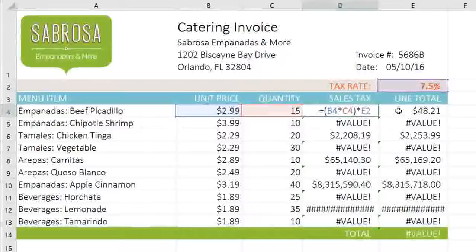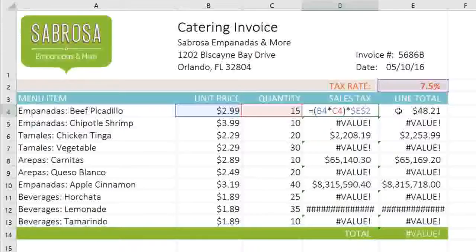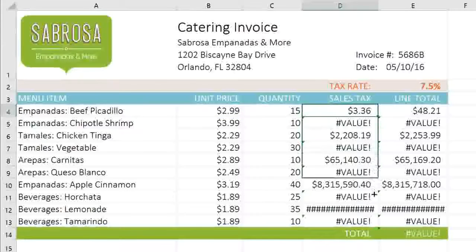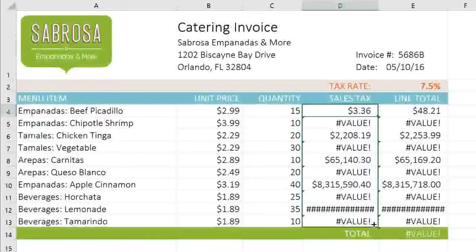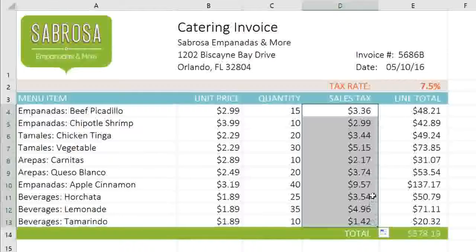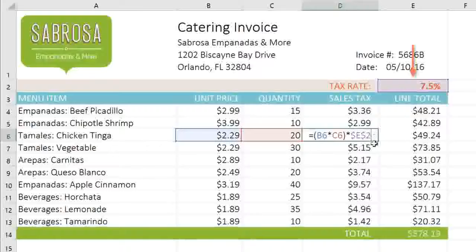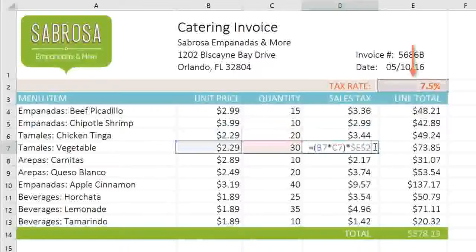Let's go back to our example and add dollar signs before the column and the row to make E2 an absolute reference. Now if we copy the formula to the rest of this list, the errors go away and we're left with the correct sales tax for each item. The relative reference is different in each cell, but the E2 reference — our absolute reference — stays the same.